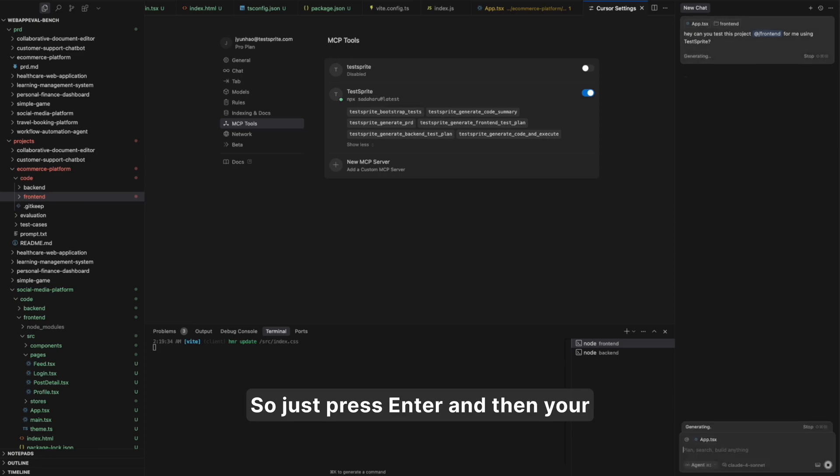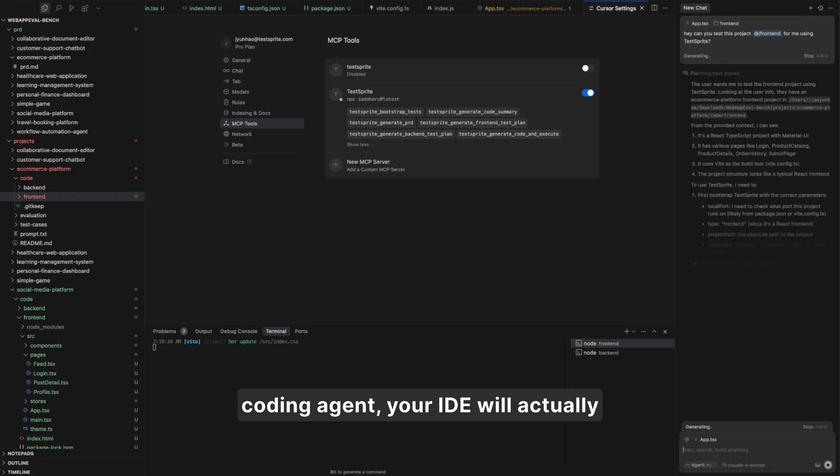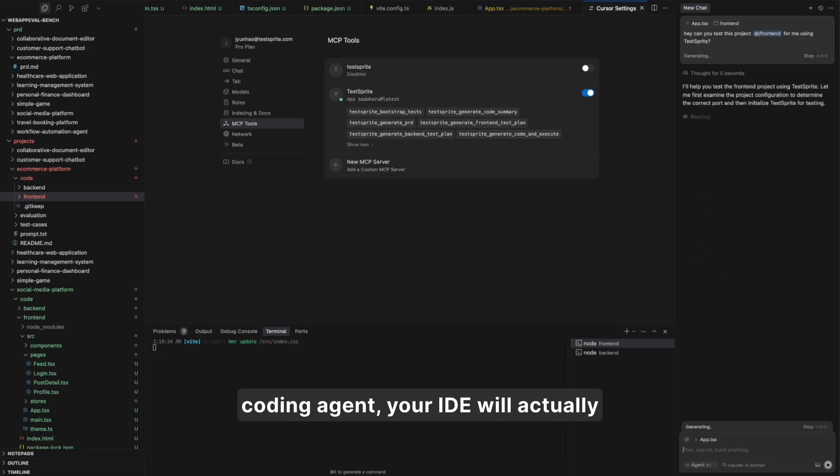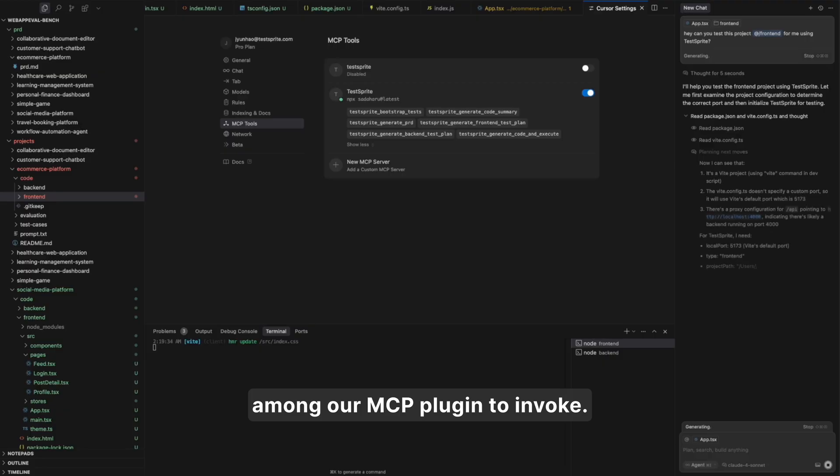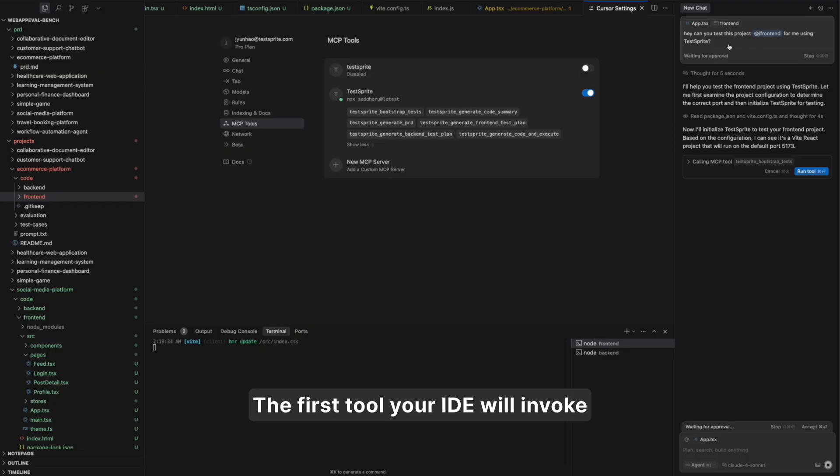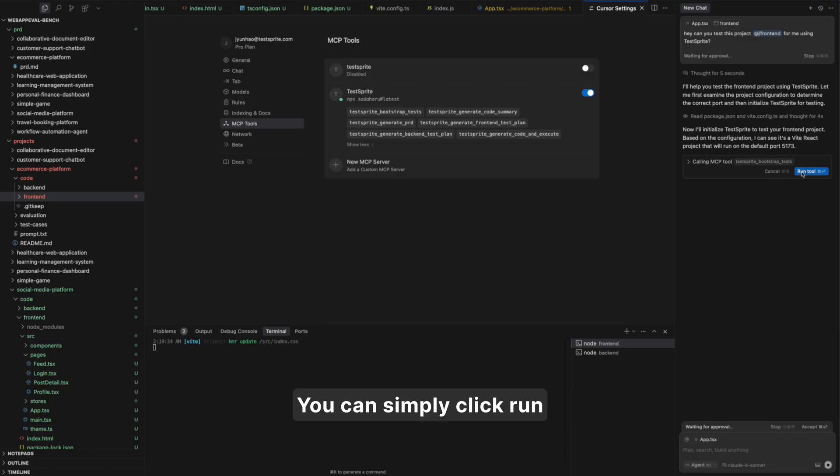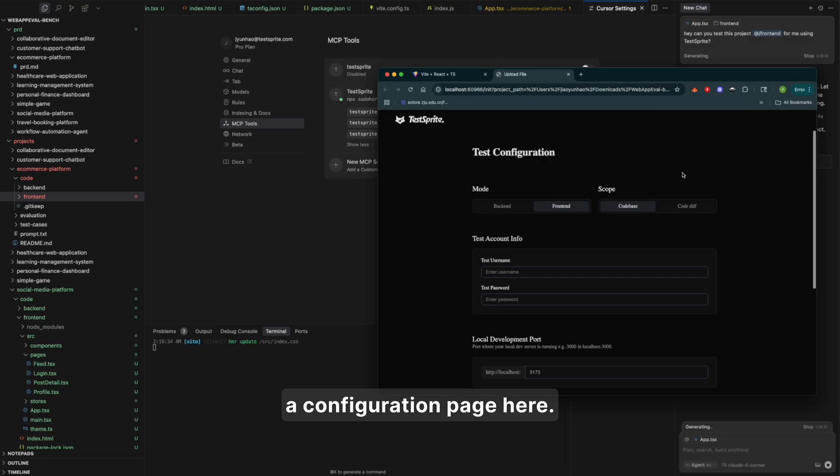So just press ENTER and then your coding agent, your IDE will actually know what to do and what tool among the MCP plugin to invoke. The first tool your IDE will invoke is the TestSprite Bootstrap tool. You can simply click Run and you will be directed into a configuration page.